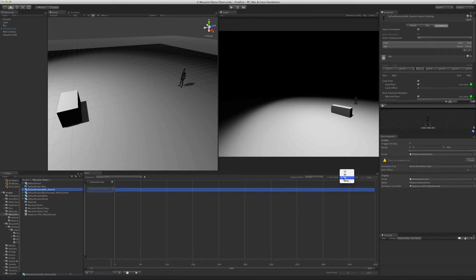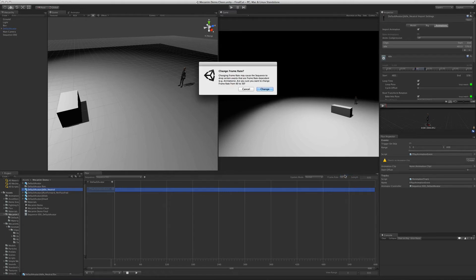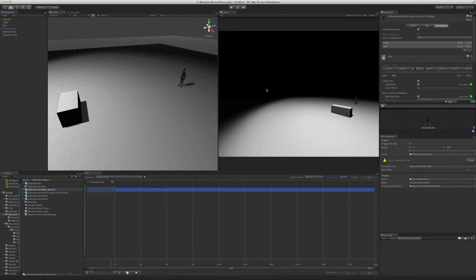The default value used when creating sequences can also be changed in the Flux Preferences panel. Notice that when we change the frame rate, it maintains the proportions of the events. Previously we had 60 frames per second and the event was 600 frames, so the sequence was 10 seconds. When we change to 30 frames per second, the event becomes 300 frames, which maintains the sequence at the same 10 seconds.